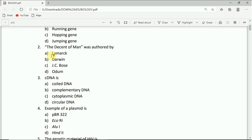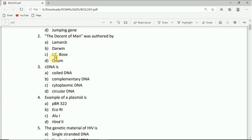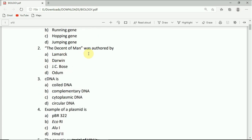Come to question number two. The Descent of Man was authored by Charles Darwin. Option B is the correct answer.